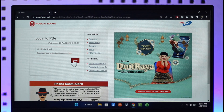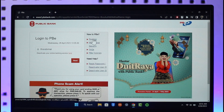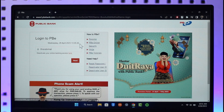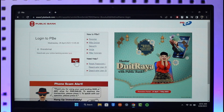In case you have not yet registered for Public Bank, you can click the Register button. If you happen to forget your password, you can reset, reactivate, or deactivate it by clicking the relevant option. Then just click the Next button.